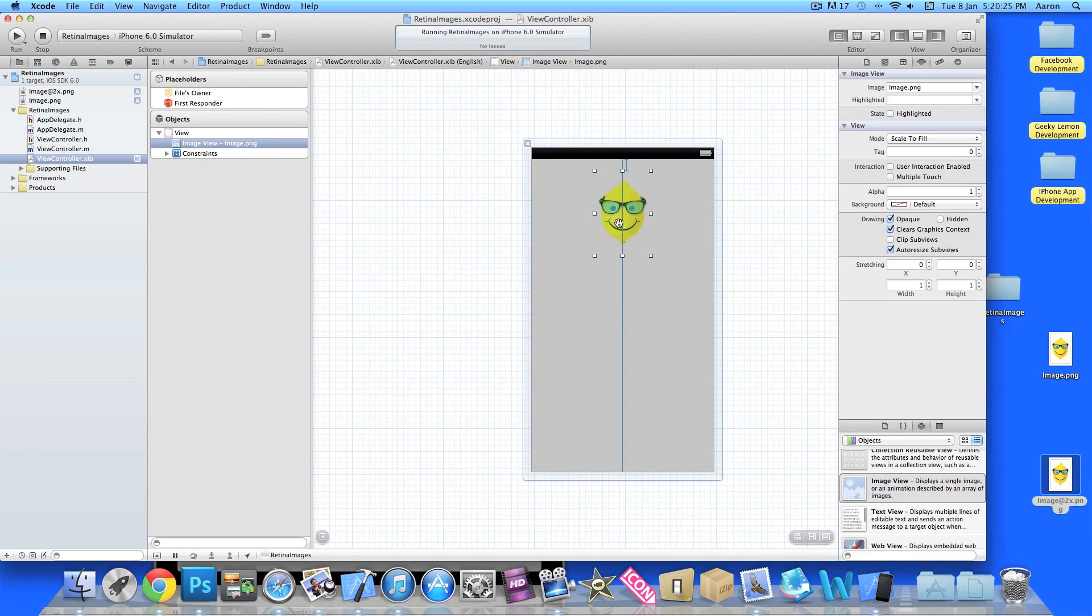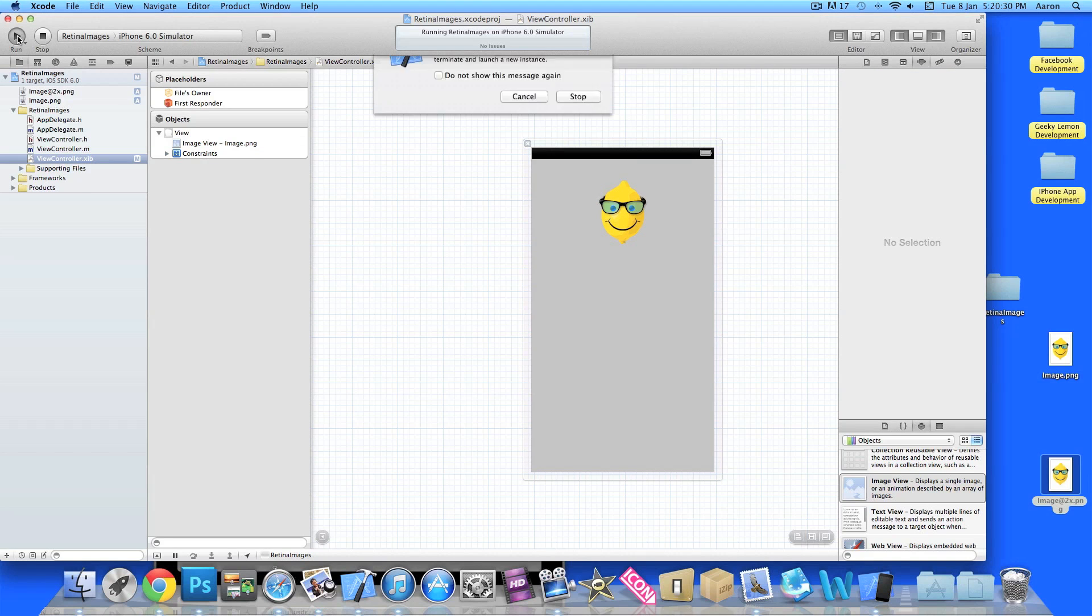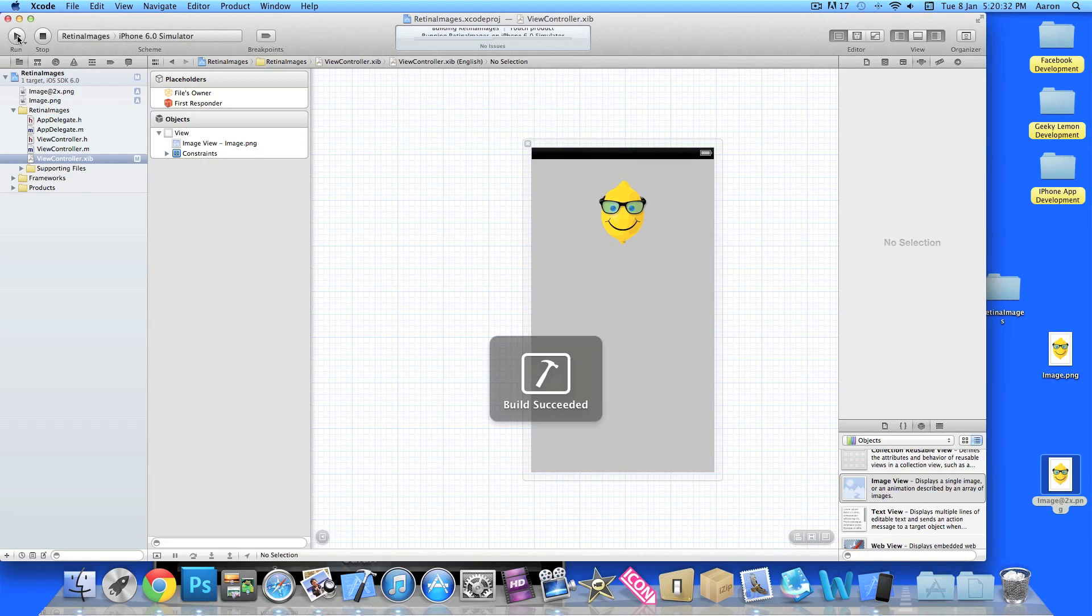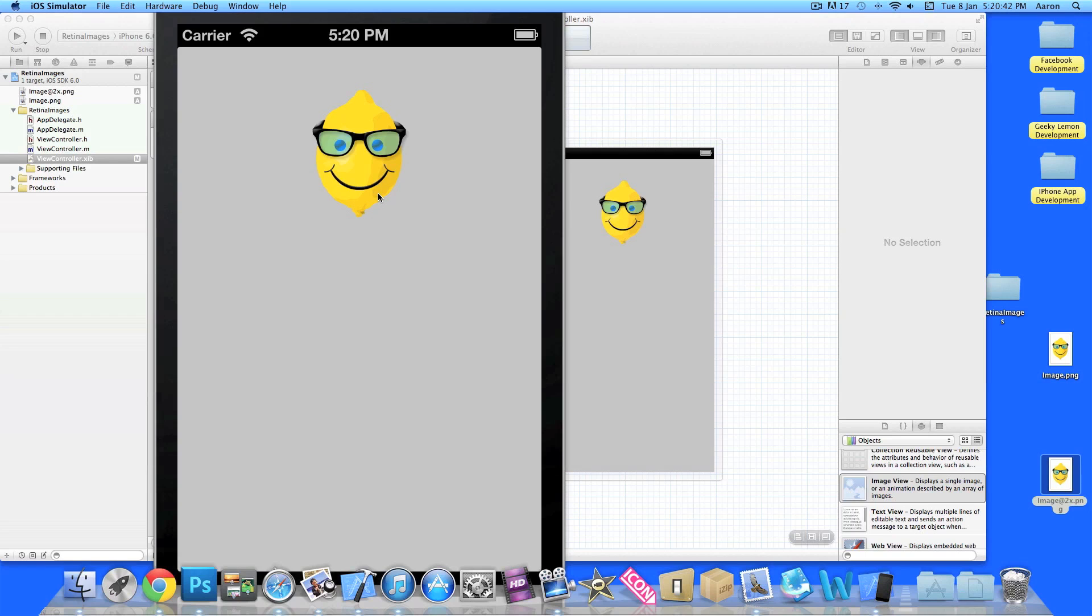Drag that into your project, make sure it's copied to items destination group folder, and press finish. So once you import it there you can still see image view is displaying image one. And all you would do is go to build and run. So when you load it up, it detects that it's got the retina display.